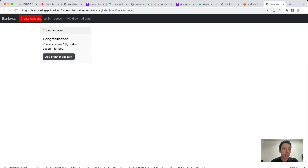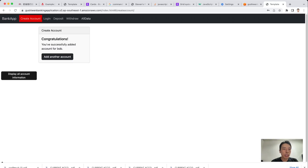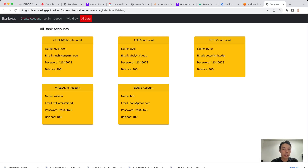We created an account successfully. If we go to All Data, we can see Bob's account has been created. In this app, I use Context to store all the data.